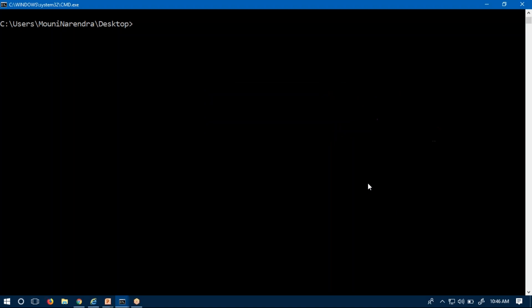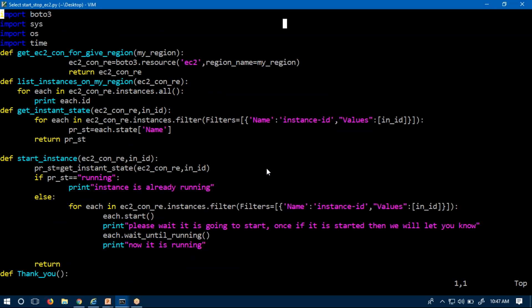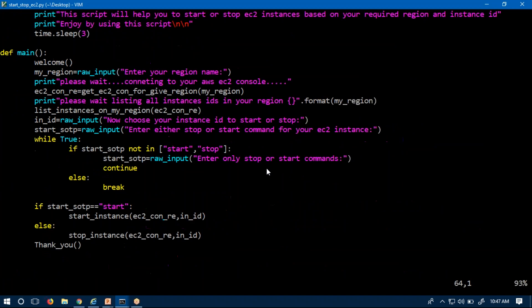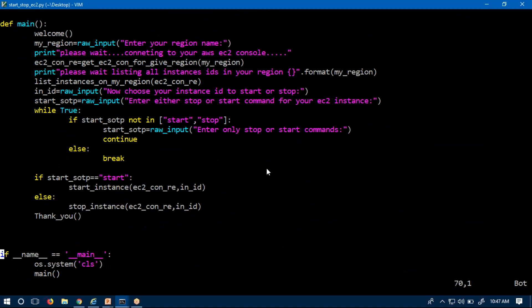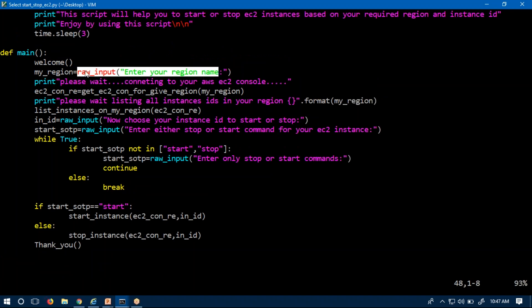So this is the idea to implement the script — it's a very simple script. Let me open my script. Here I am using the modules Boto3, sys, os, and time. The script starts by calling os.system('cls') to clear the screen, then the main function is called. There is a welcome function that displays the purpose of the script, and then it reads the region name from command line input.